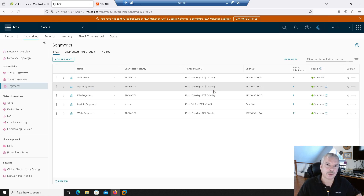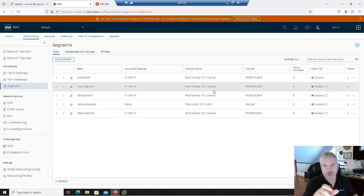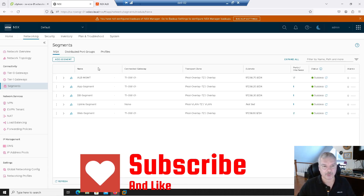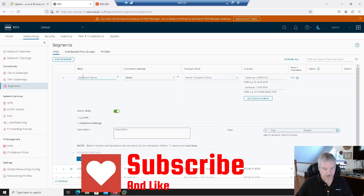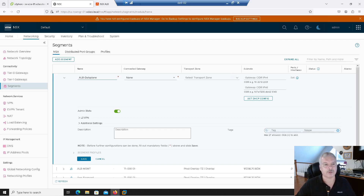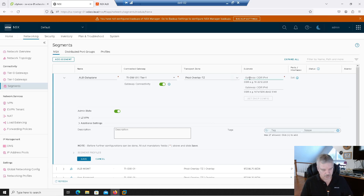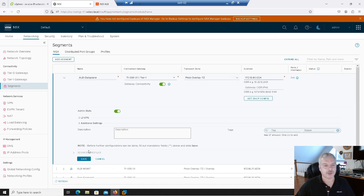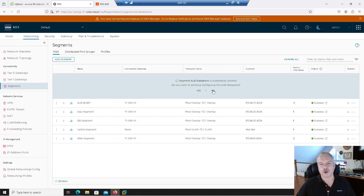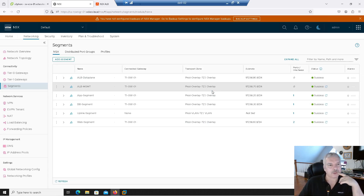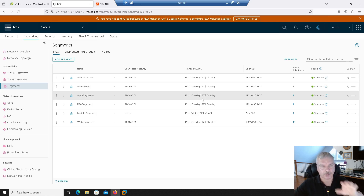I talked about in the first lecture how you could actually have your service engines on the same segment as your web servers or on different ones. I'm going to have them on different segments — load balancers on the advanced load balancer segment, and then the other segment will be for my web servers. Let's create a segment for the data plane. I'll call this 'advanced load balancer data plane.' Transport zone is prod overlay again. The data plane IP will be 172.16.80.1/24. I'll go save that.